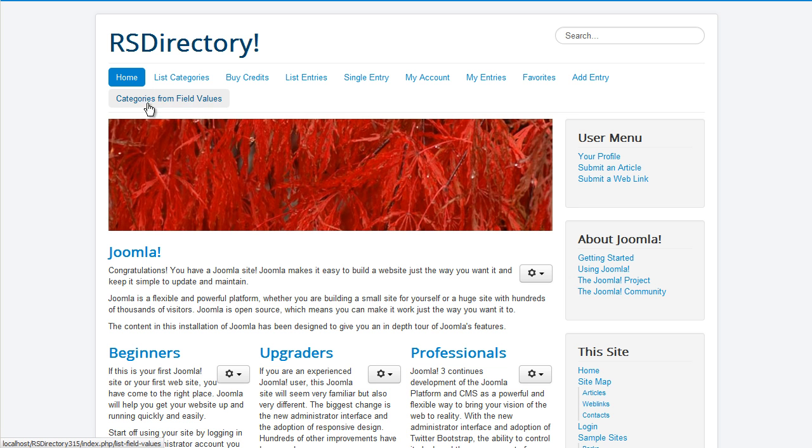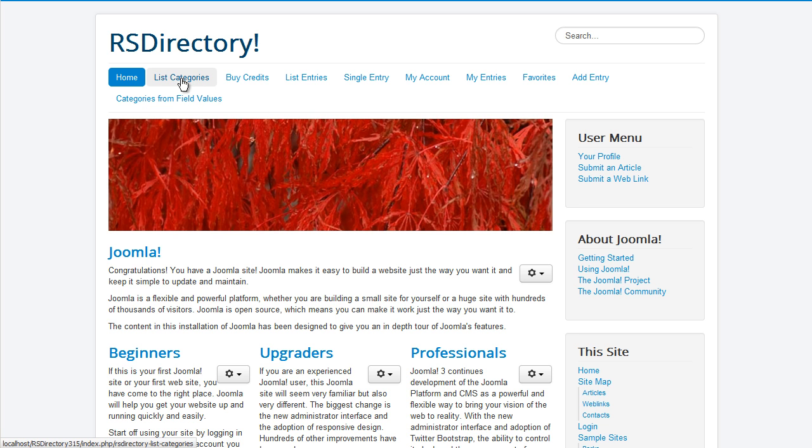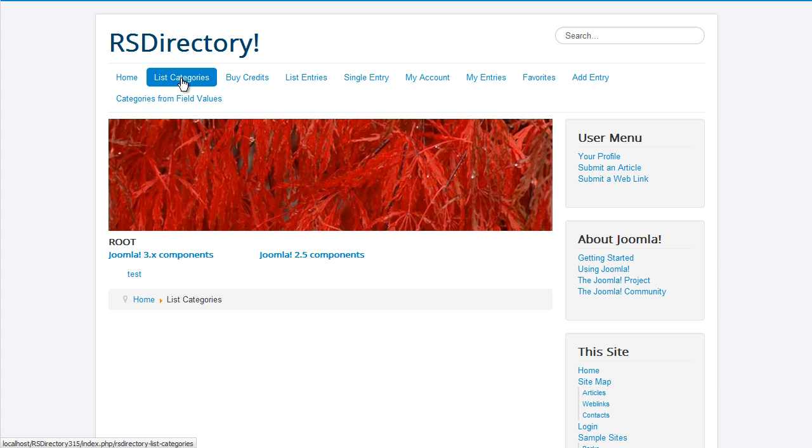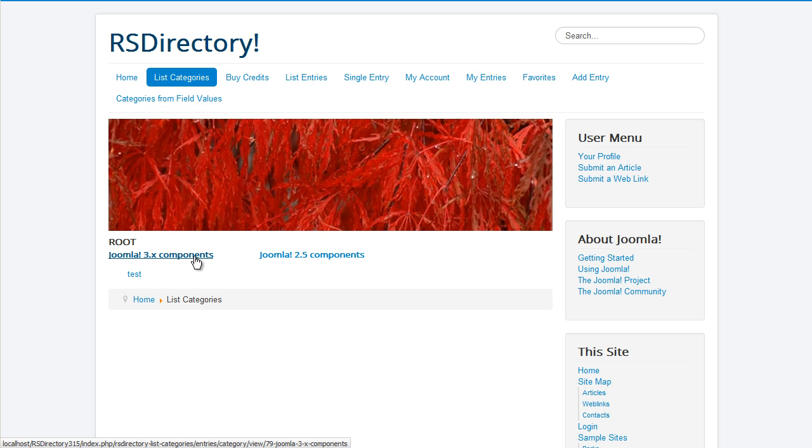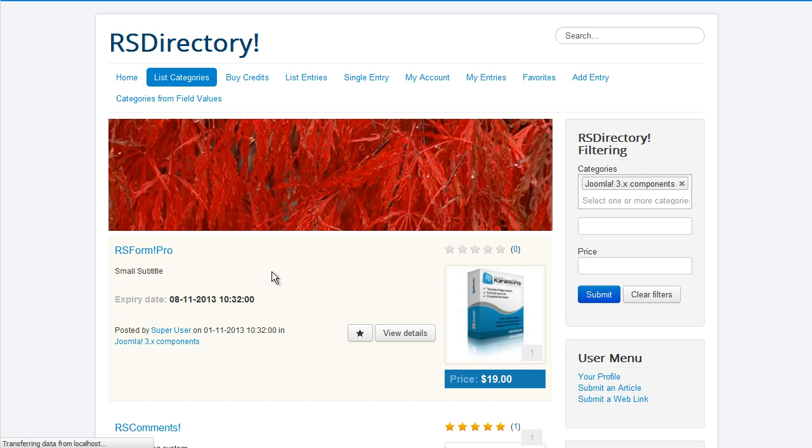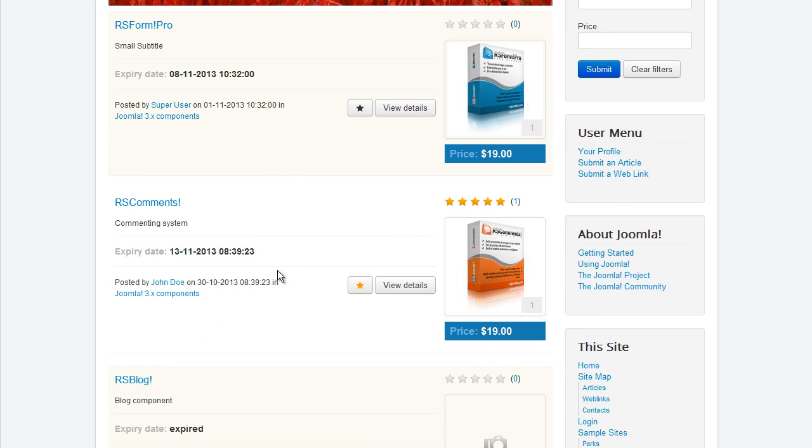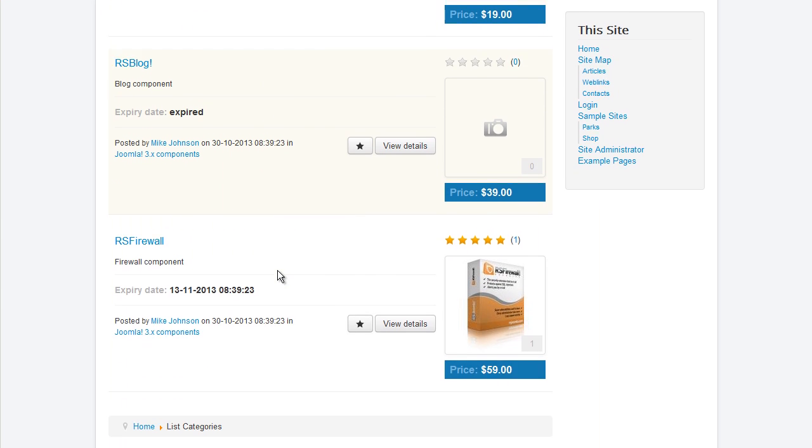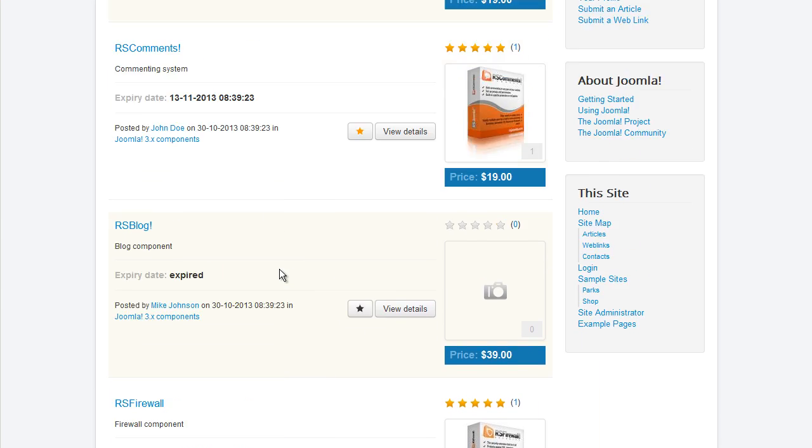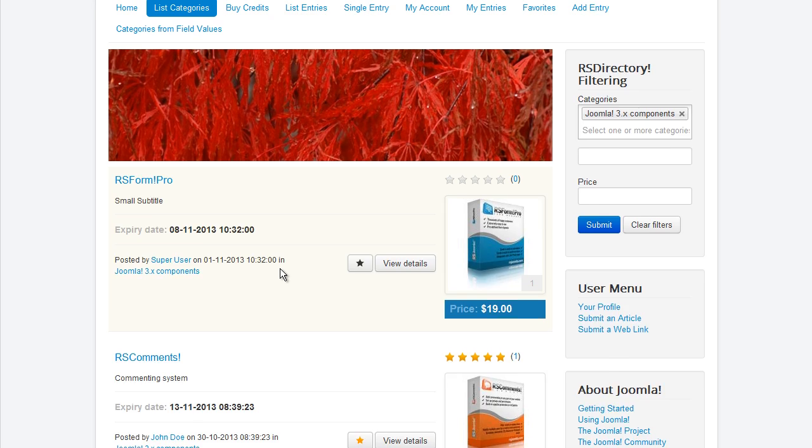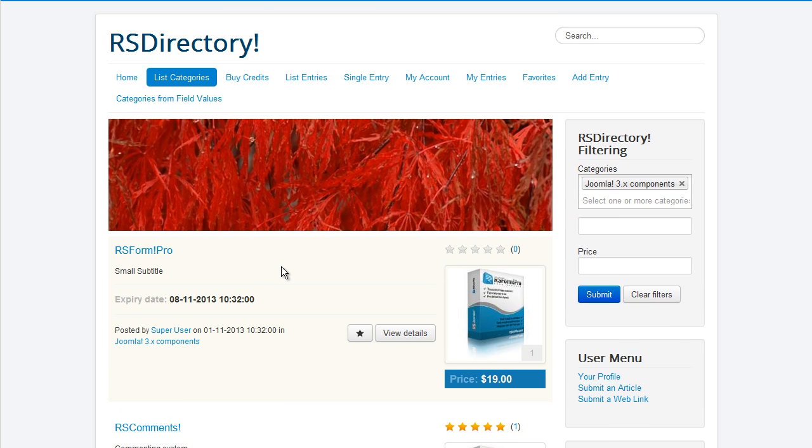Using our component you can, for example, set up a directory where people can post ads. You can charge them for each field they fill in through the use of credits which, in turn, need to be purchased. Each ad will have a publishing period which can be set to any value needed and can be sold for a number of credits, after which the user will need to pay to republish it.